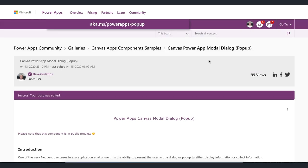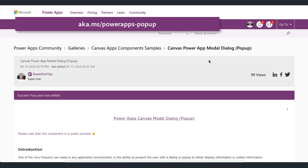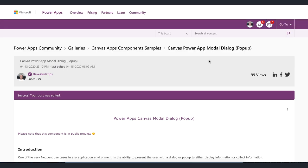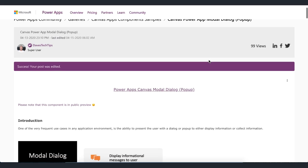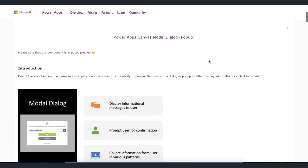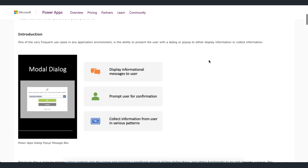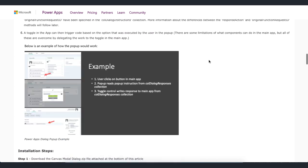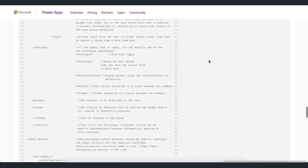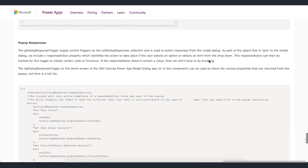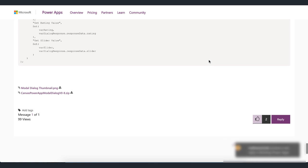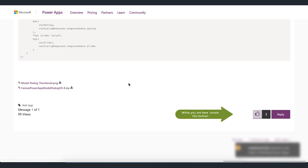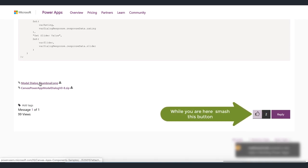You need to go to the aka.ms forward slash powerapps dash pop-up site and if you scroll down I'd assume the reason why you're watching this video is because you don't like reading. So you went for the video option. I'm very happy with that. I'm very much the same. So if you scroll down right to the bottom you'll see that there is a thumbnail which is not going to help you at all.